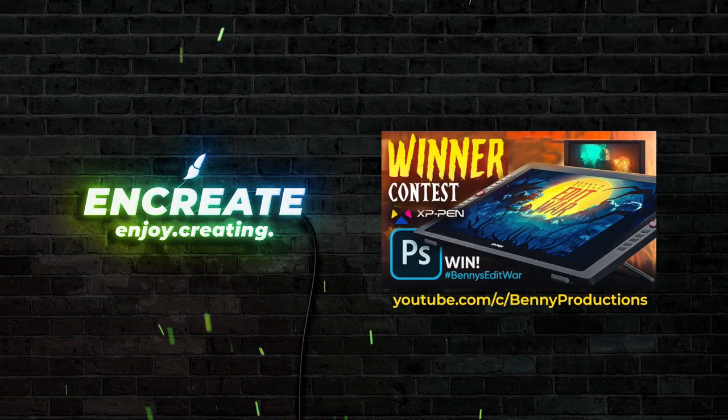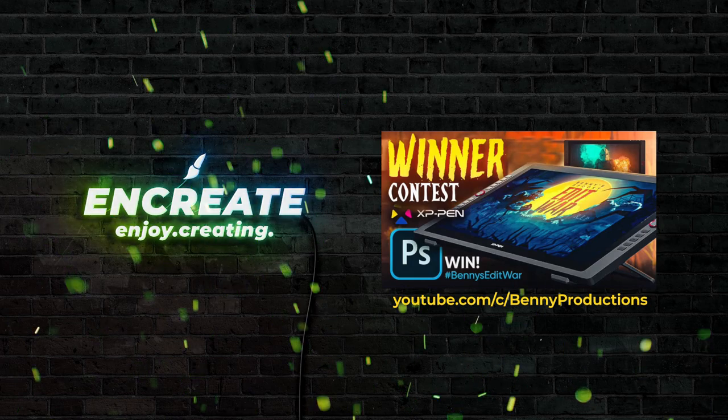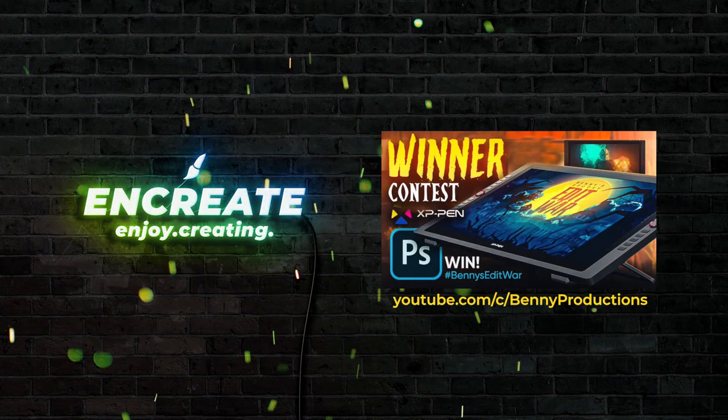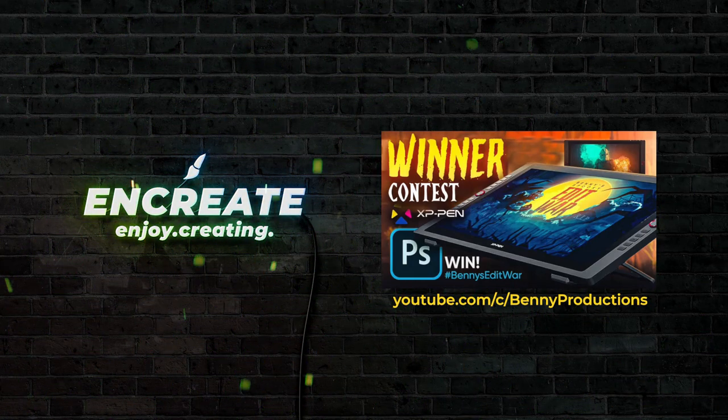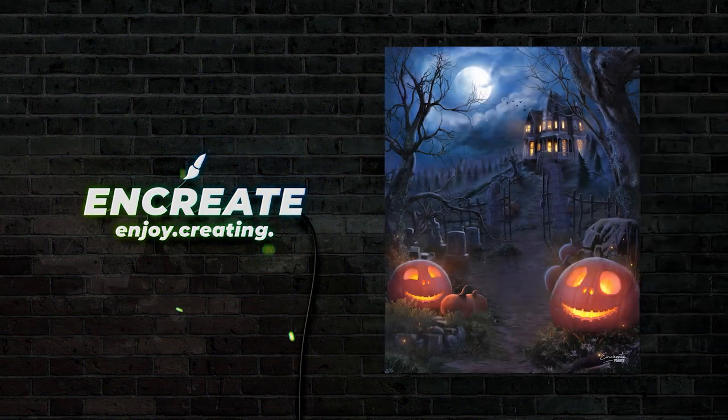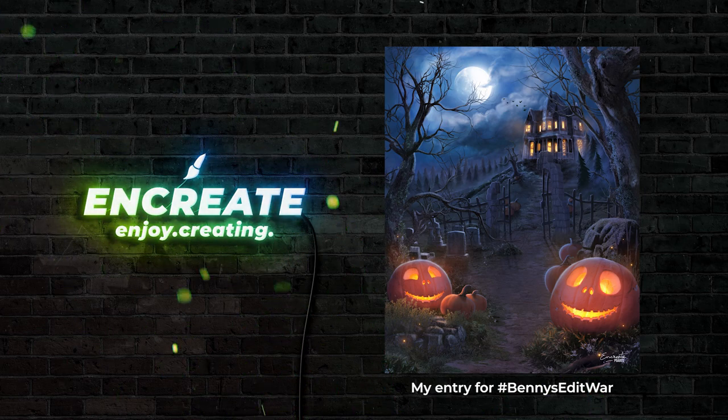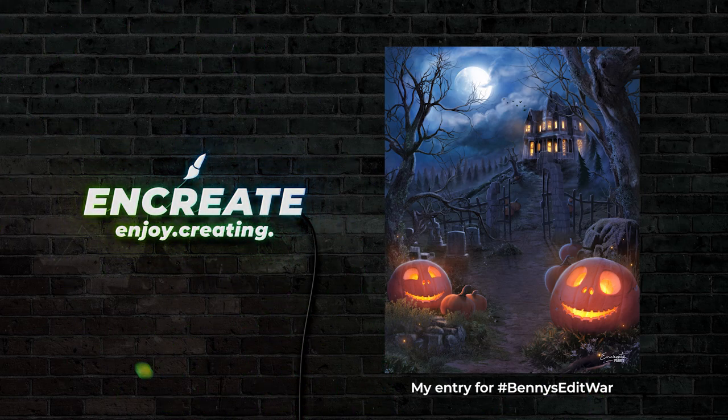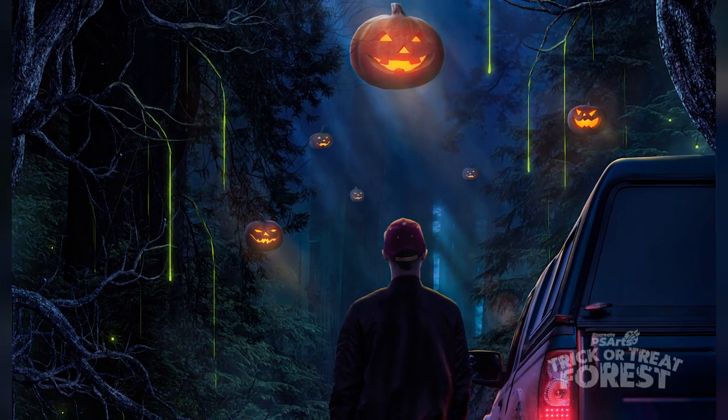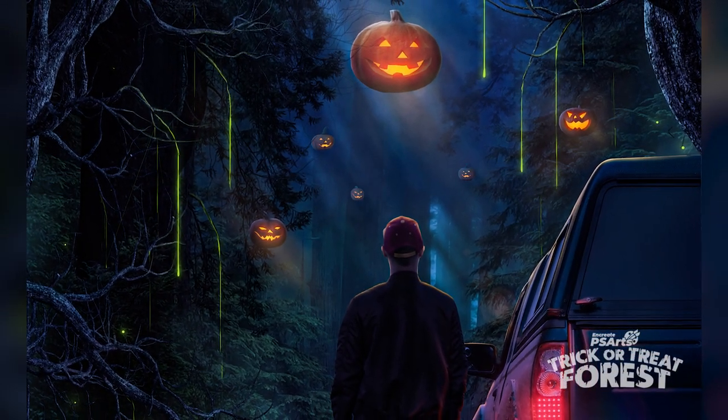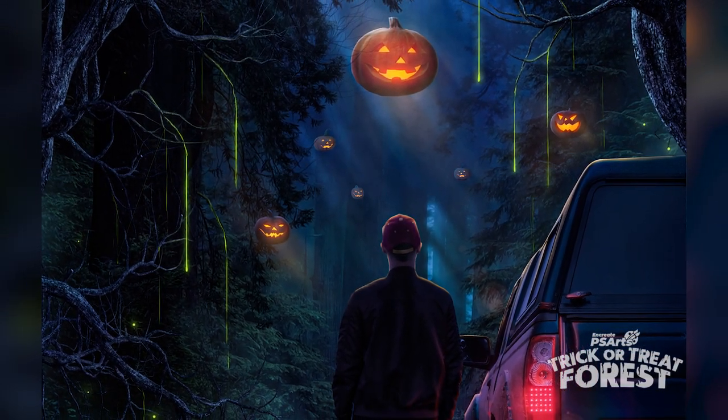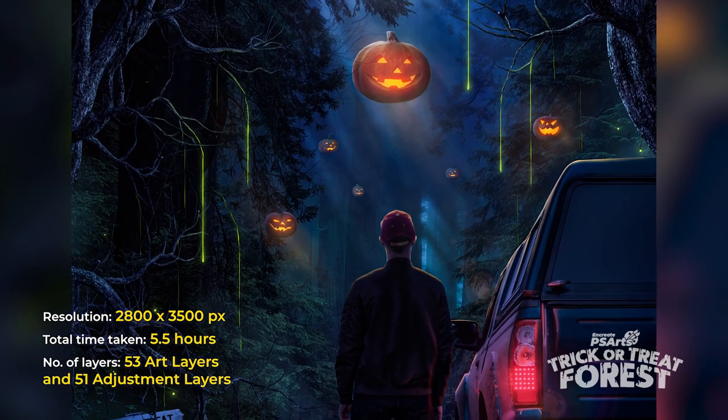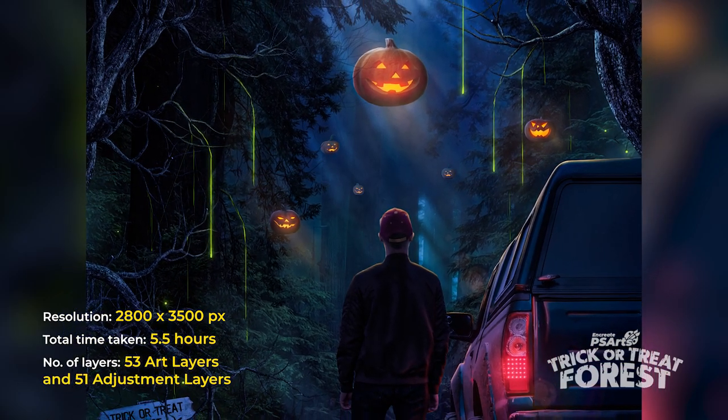It feels really awesome, thank you so much. If you want to see how I created this Photoshop artwork, feel free to check the video - the link should be in the description section. Alright, let's jump into today's composition.